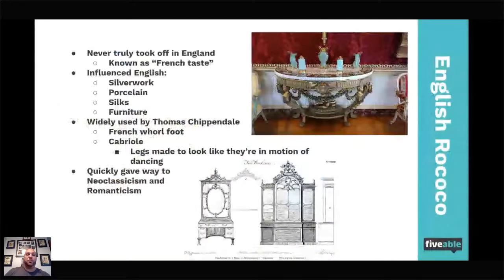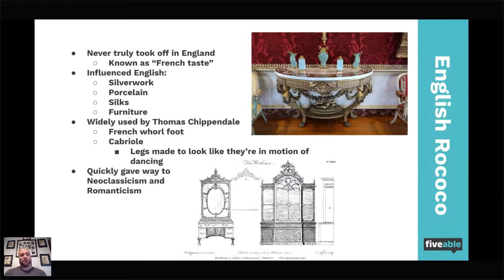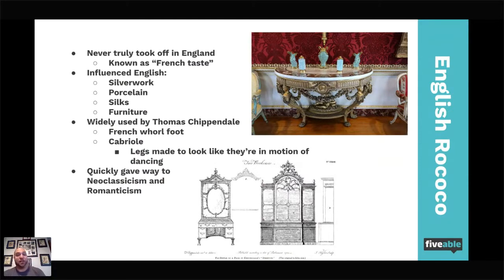When it spreads to England, Rococo art is very quiet there — it's not like it is in France, where it's ostentatious and in your face. It's not very big in England for two reasons. One has to do with the fact that the English in the 1700s are just getting their hold back on what it means to be a monarchy, because they've had the English Civil War, where Charles I was killed, then Oliver Cromwell, then the overthrow of James II and the Glorious Revolution. In the 1700s they're still getting their feet wet with monarchy again and definitely trying to limit it, unlike France. And Rococo is expensive — you've got to be willing to expend it. So it's really known as the French taste and doesn't take off as well.